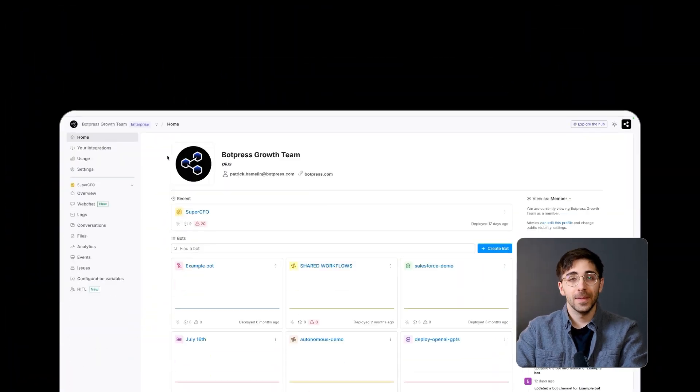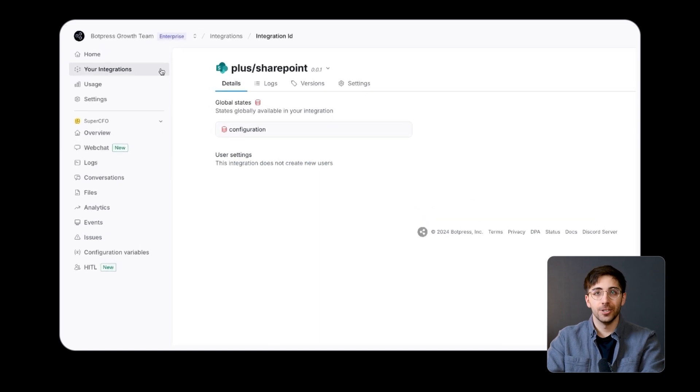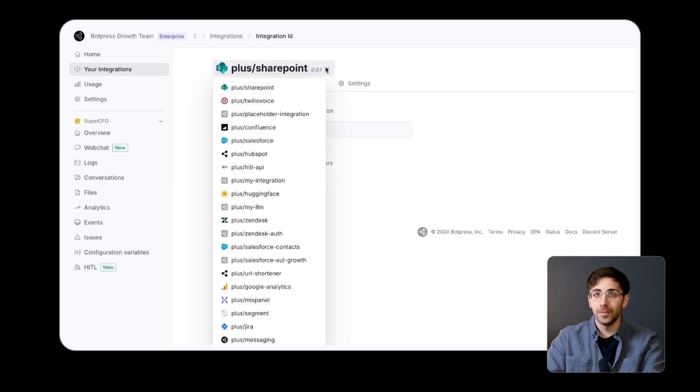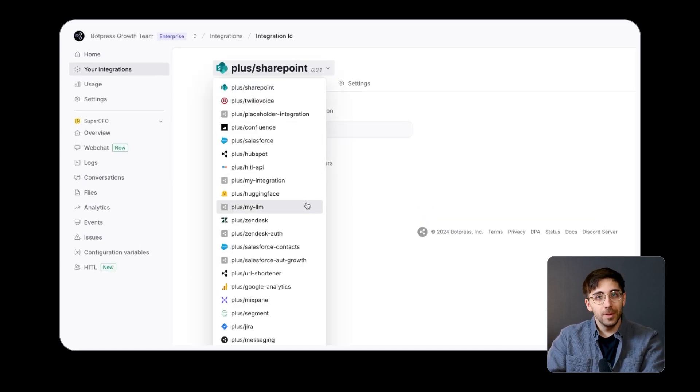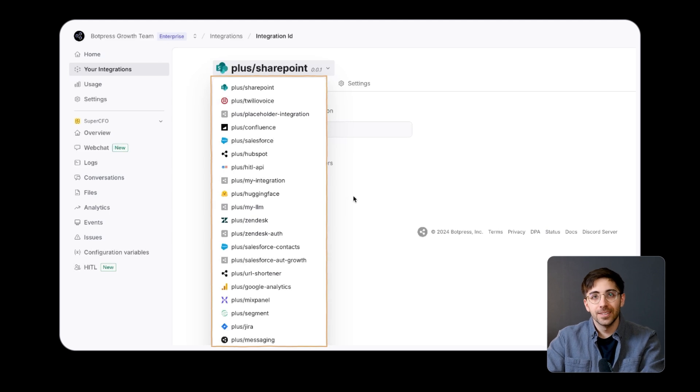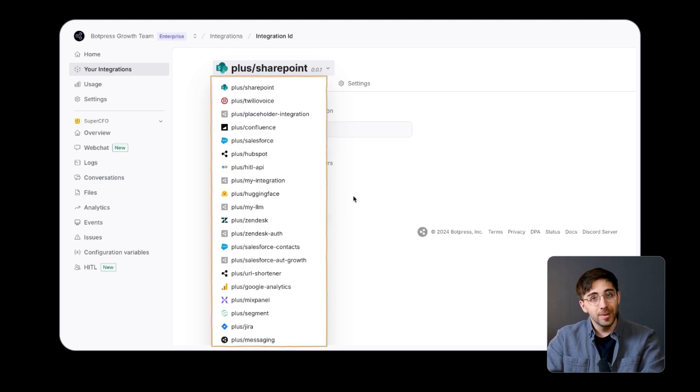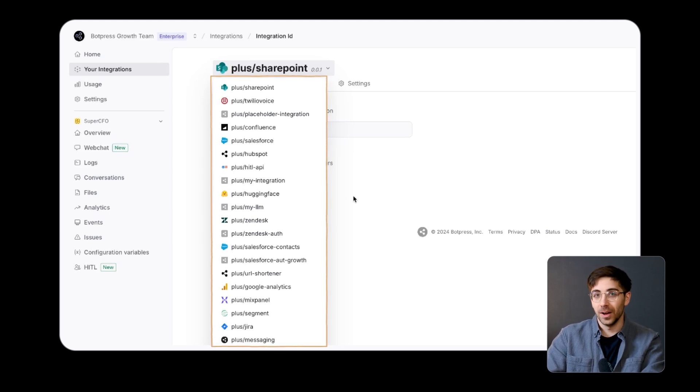This tab provides an overview of all the integrations that are owned by your workspace. Here, you can manage integrations that your workspace has contributed to the BotPress Hub, which is a public repository of integrations designed to extend the functionality and deployment options of your bots.